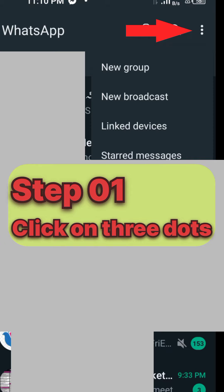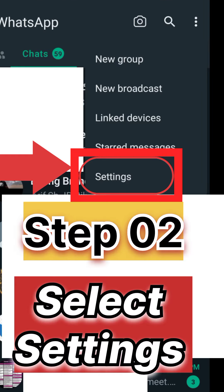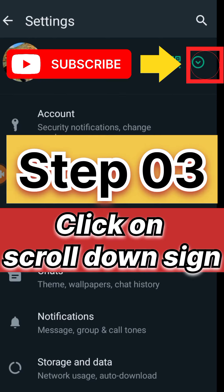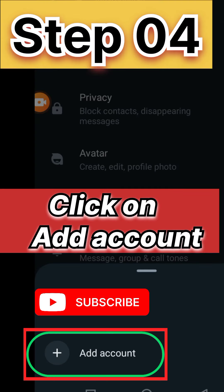Step 1: Open WhatsApp on your phone and click on these three dots. Step 2: Select Settings from the drop-down list. Step 3: Click on the drop-down sign. Step 4: Click on Add Account.